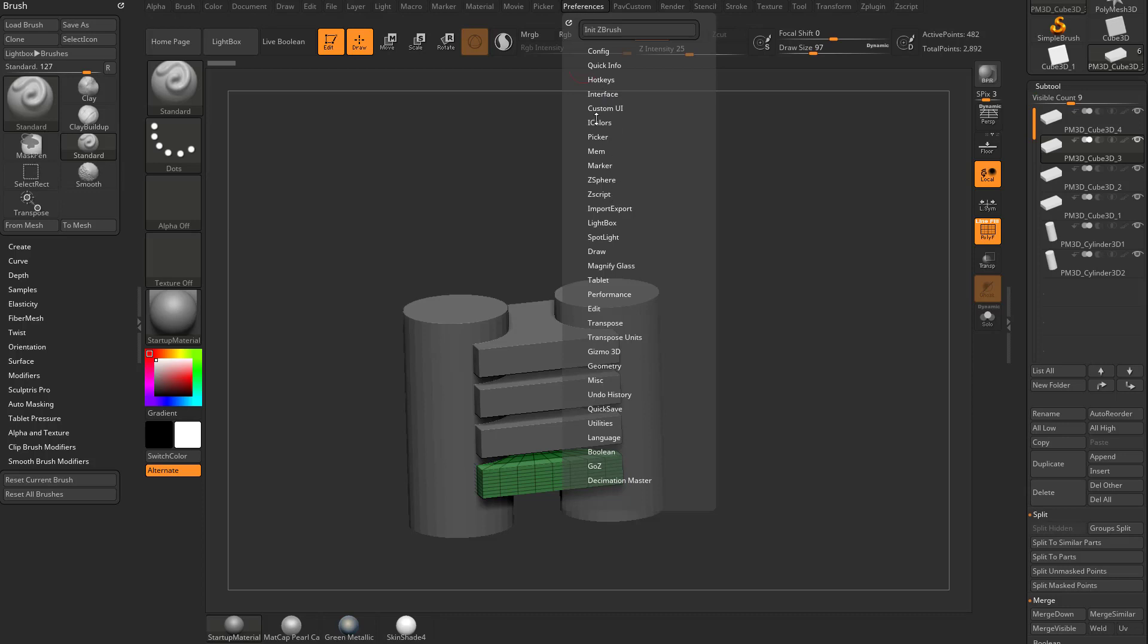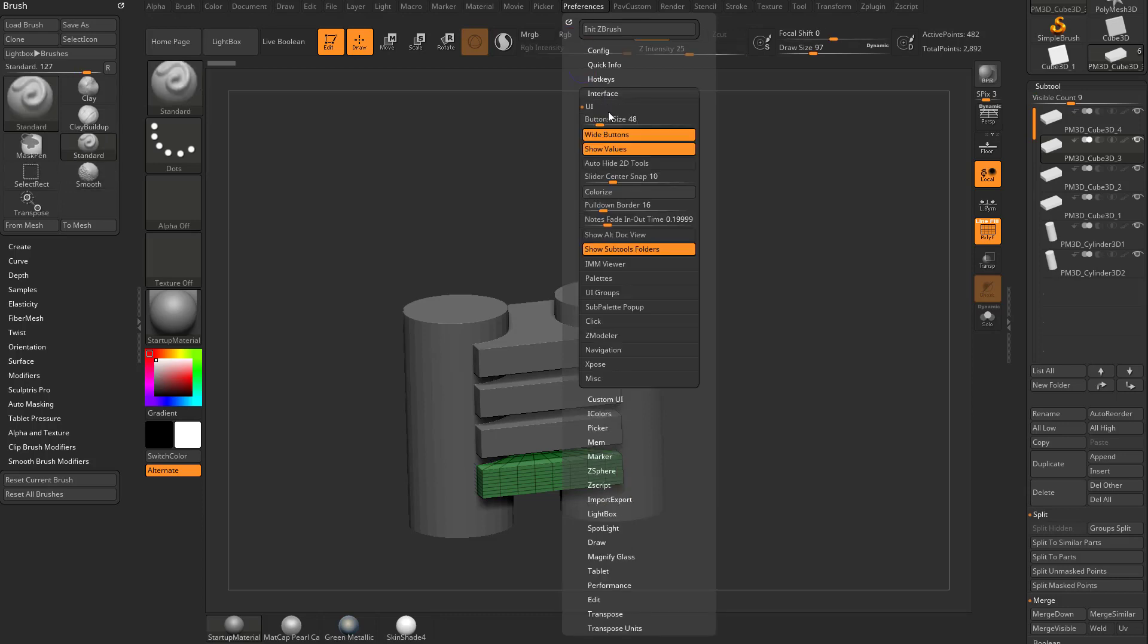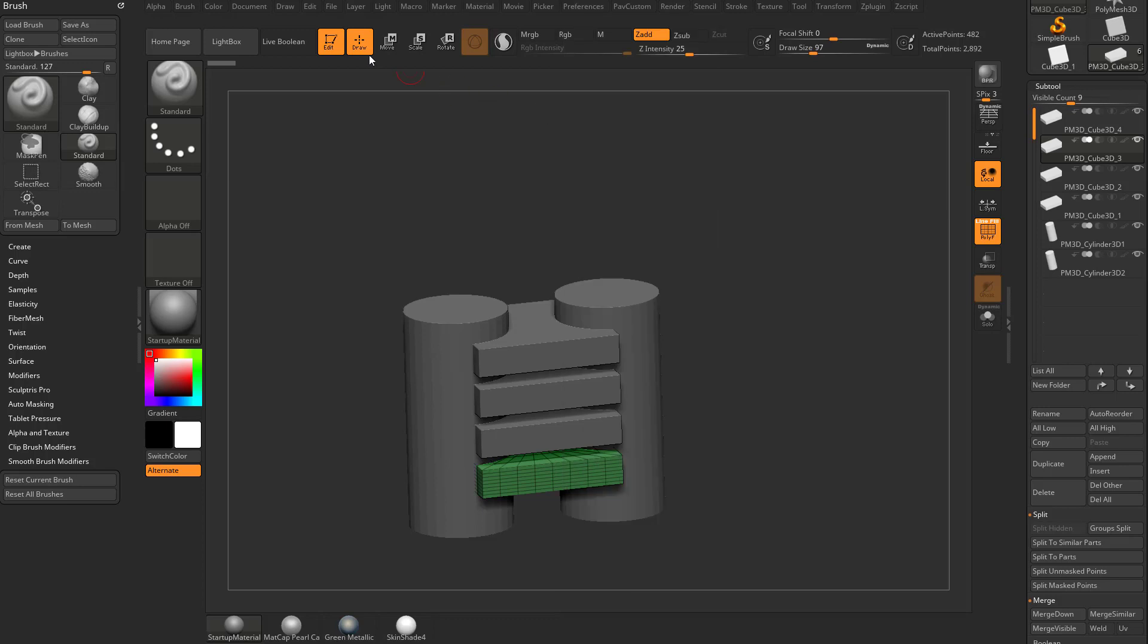As well as incidentally, you can go into preferences here under interface UI. And you're going to see there's a button size. If you drag that to the left, it's going to tell you you need to restart ZBrush in order to see the smaller buttons. But that'll make everything in the ZBrush interface smaller. So if you don't mind that, then feel free to change that value. I'm going to leave it alone for now.